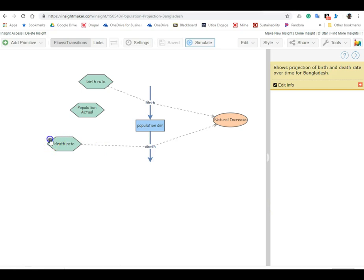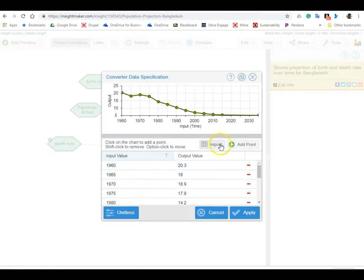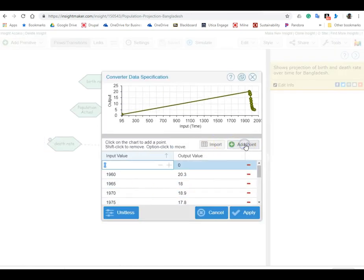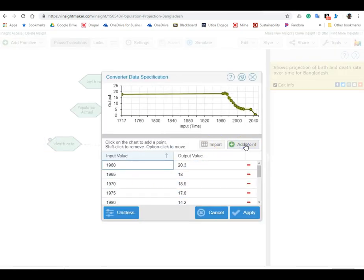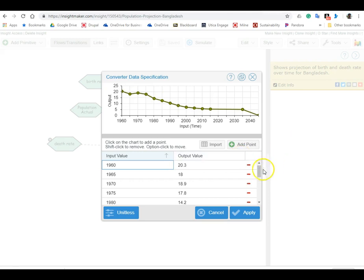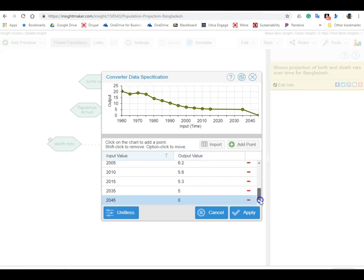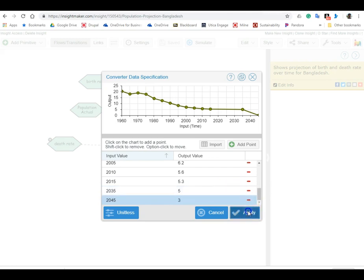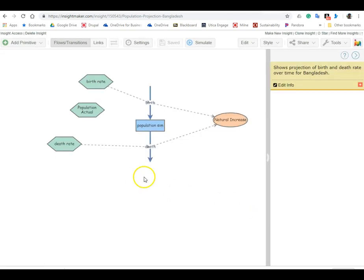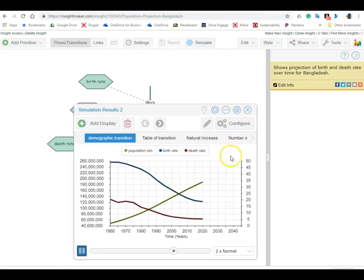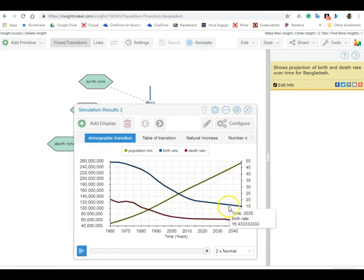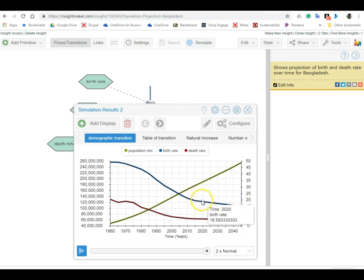And then for the death rate we'll do the same thing - we'll add a point 2045, okay scroll down to that, and this one let's say that goes down to three. Okay, that's a pretty low crude death rate.